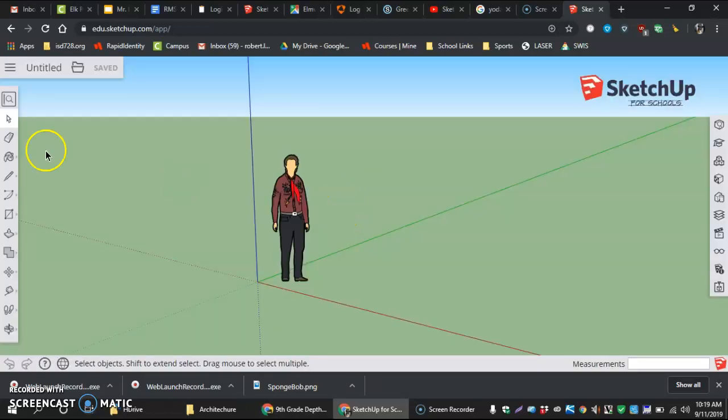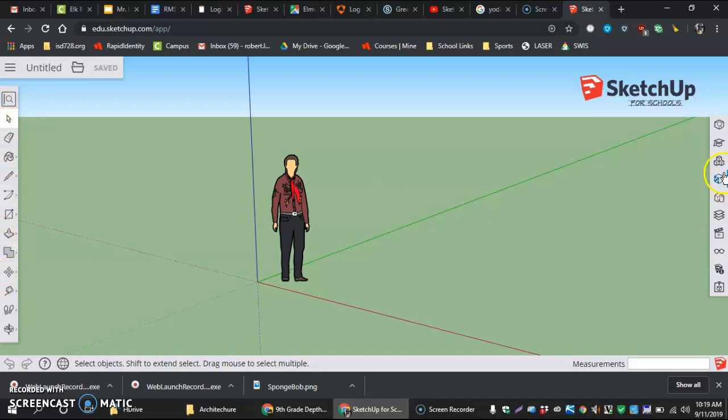On the left hand side we have our tools, and then over here we basically have our menu icons that used to be across the top in our old versions of SketchUp that we use for seventh graders.